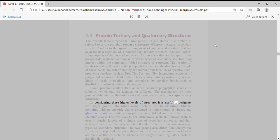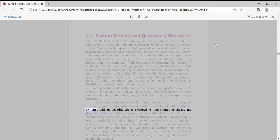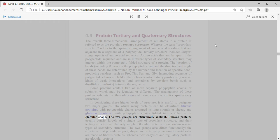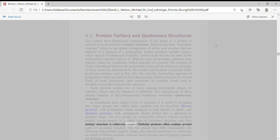In considering these higher levels of structure, it is useful to designate two major groups into which many proteins can be classified: fibrous proteins with polypeptide chains arranged in long strands or sheets, and globular proteins with polypeptide chains folded into a spherical or globular shape. The two groups are structurally distinct.